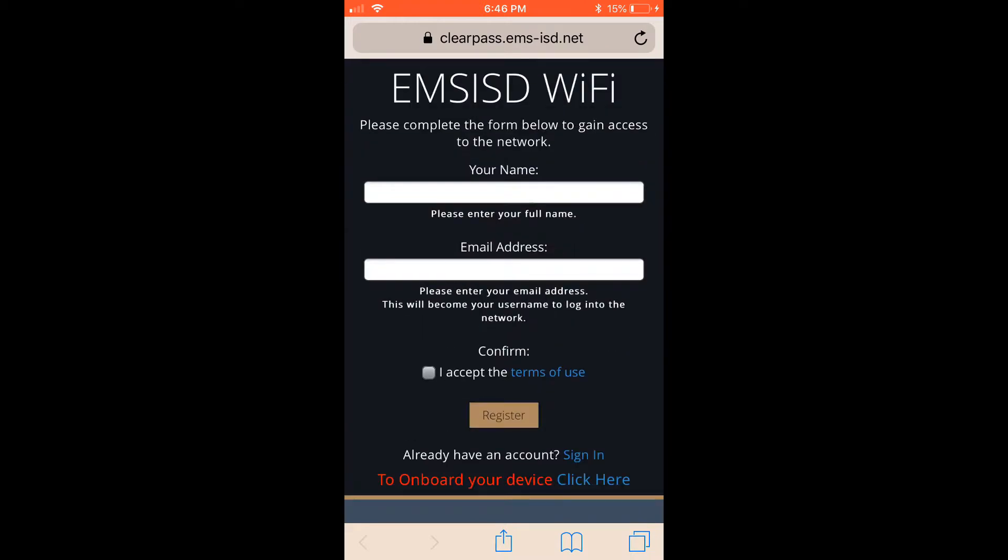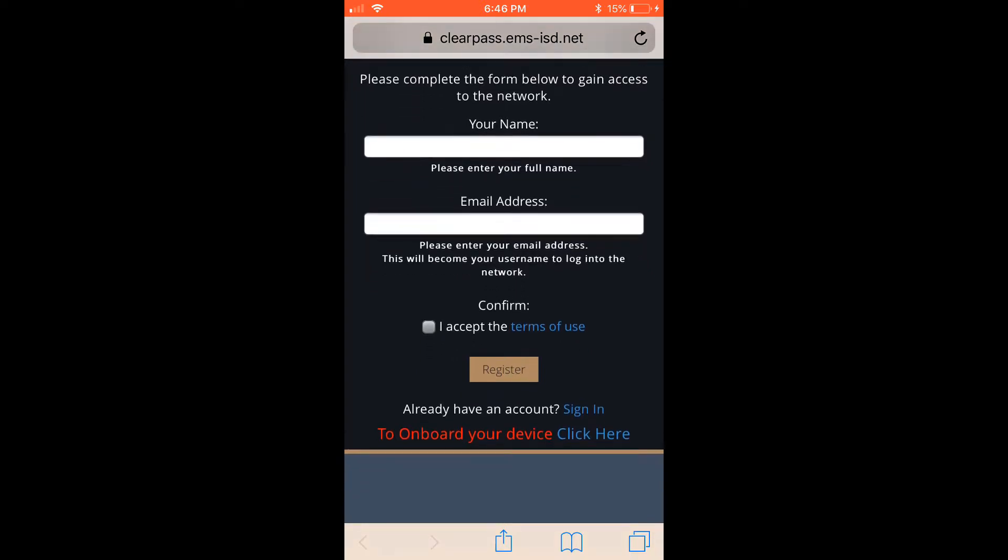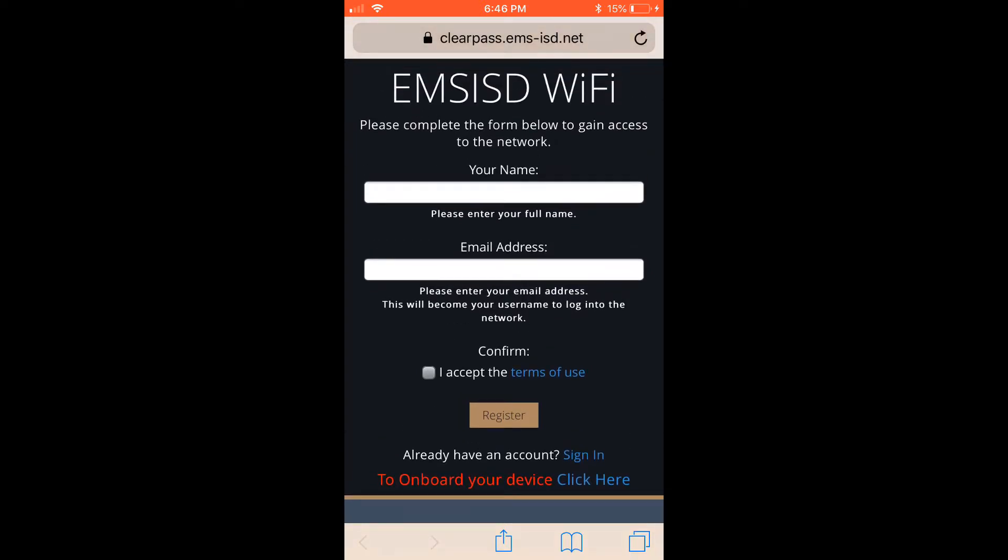This will pop up a login screen. It's very important that you don't log in here, but click at the very bottom where it says to onboard your device, click here.